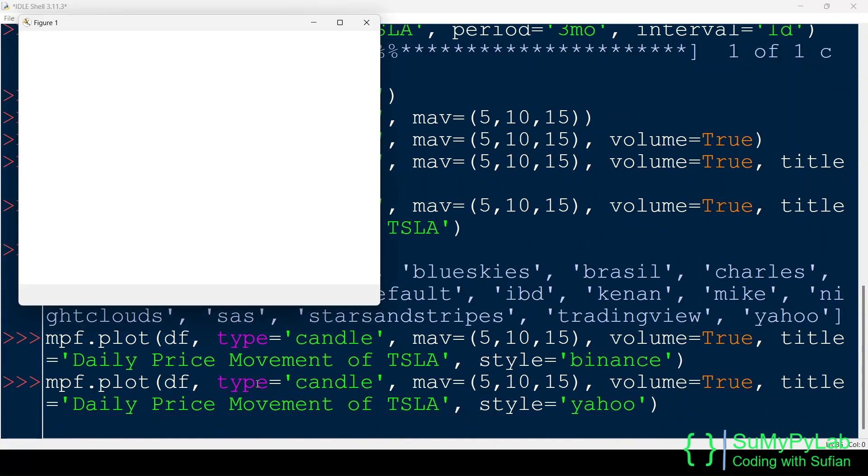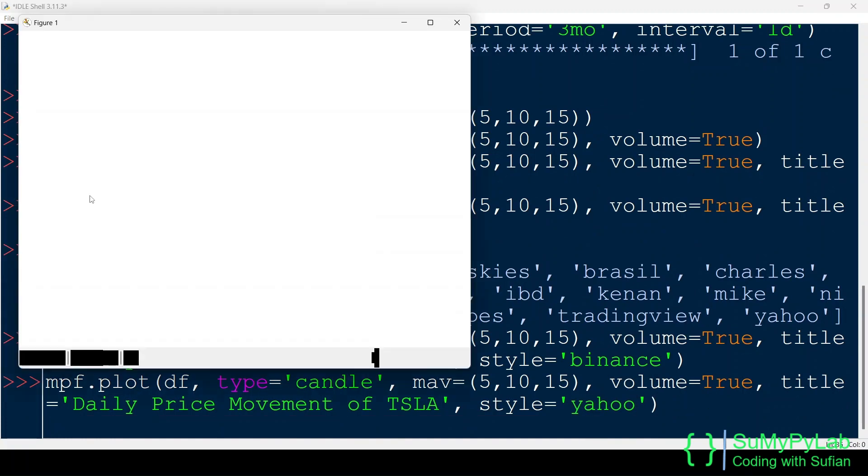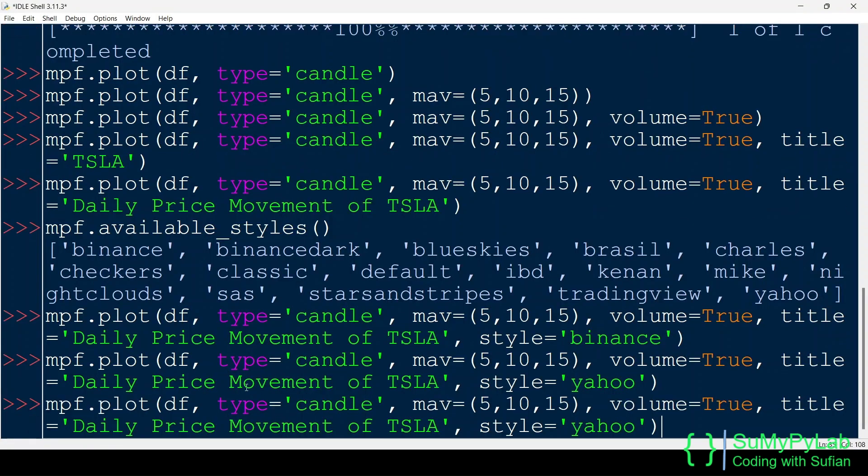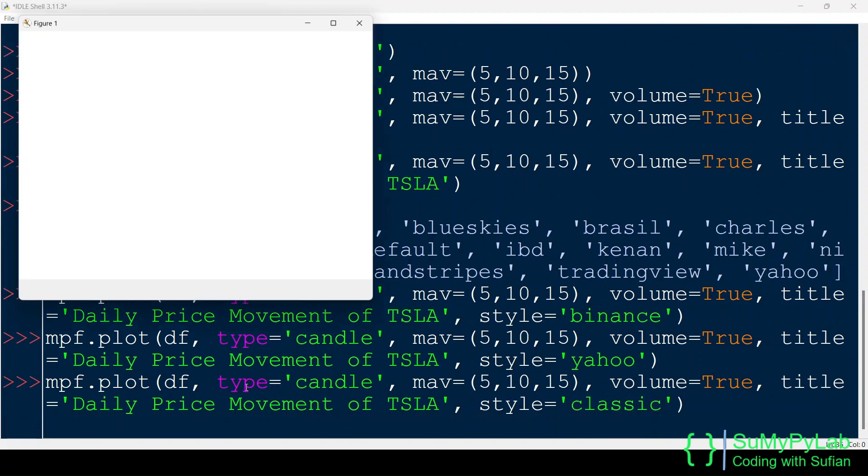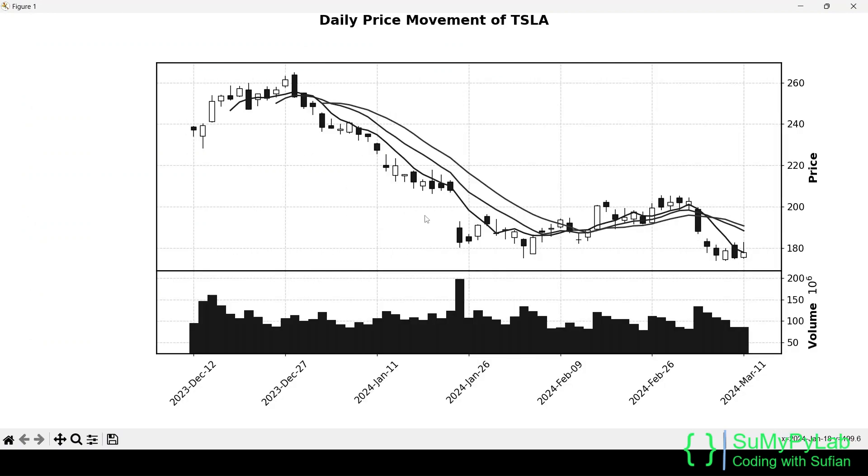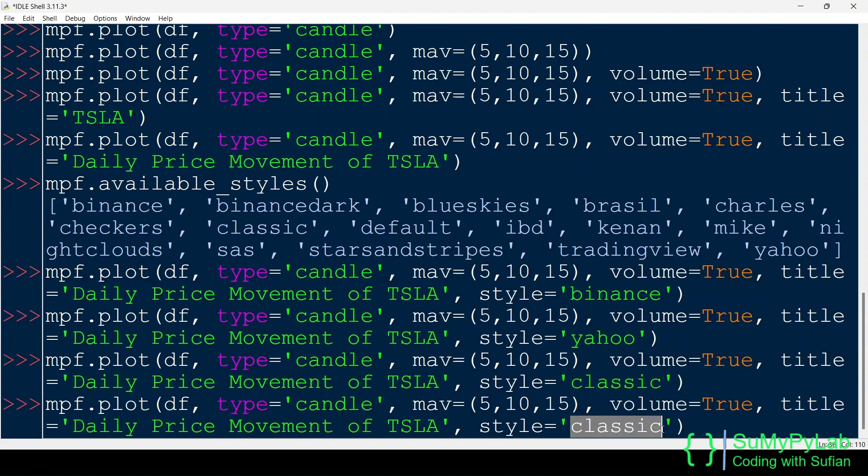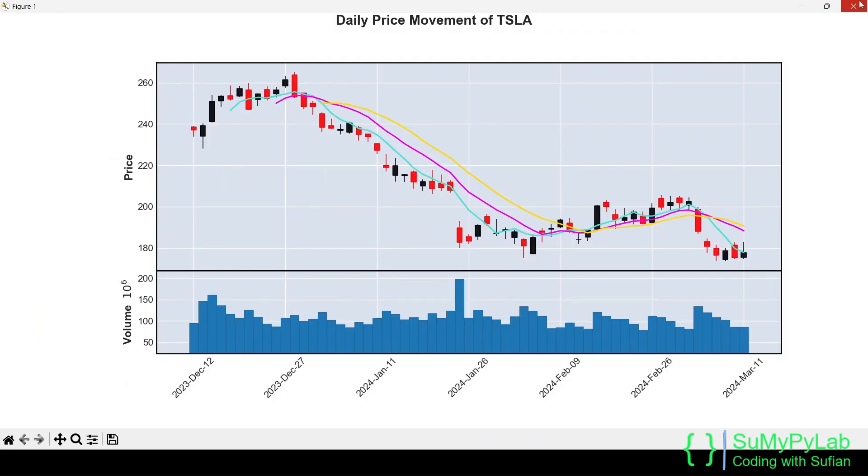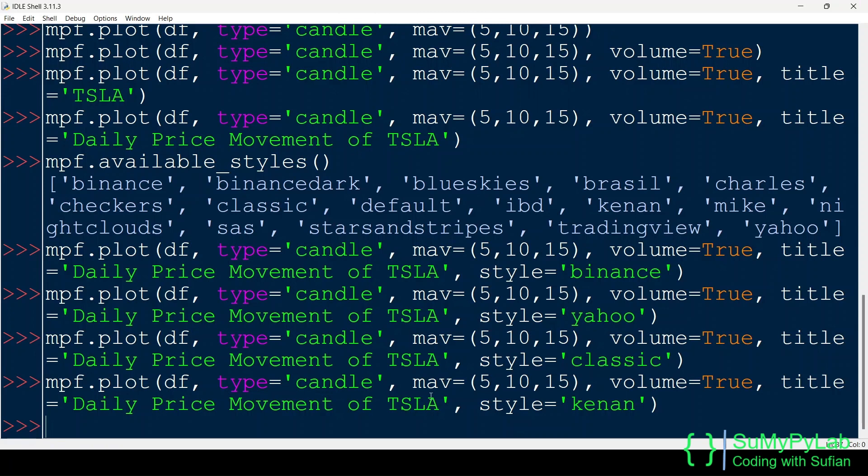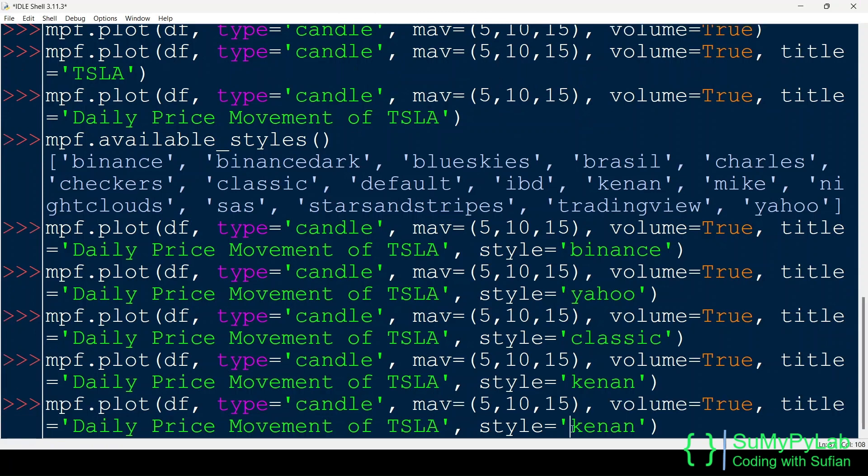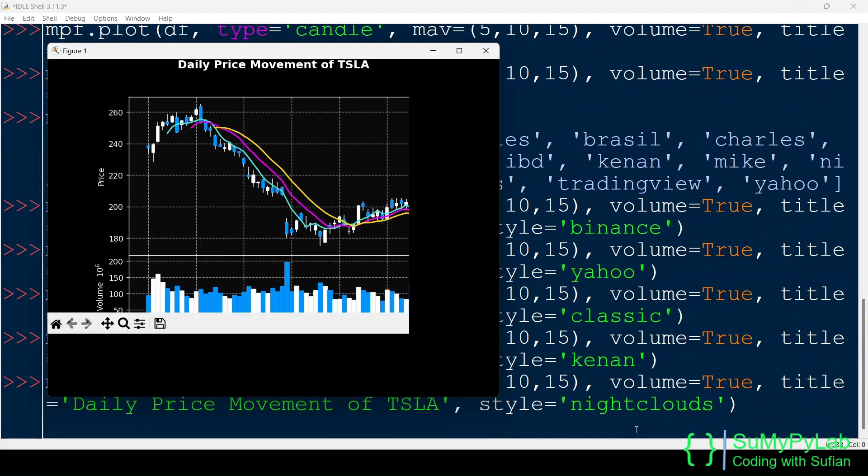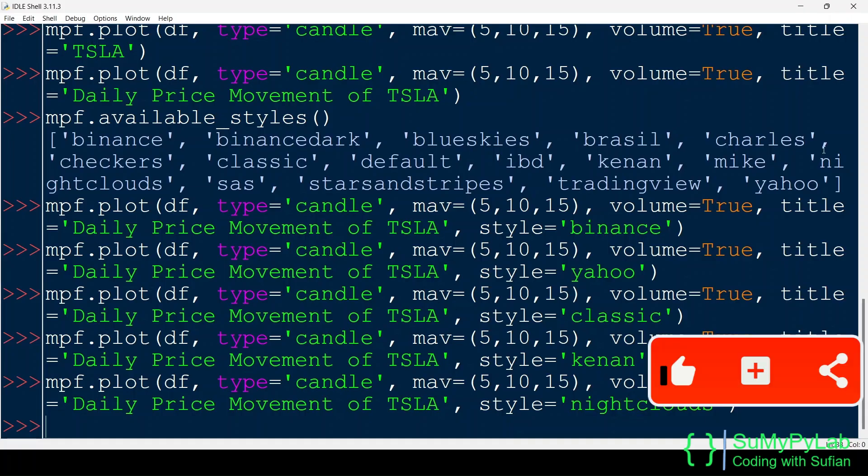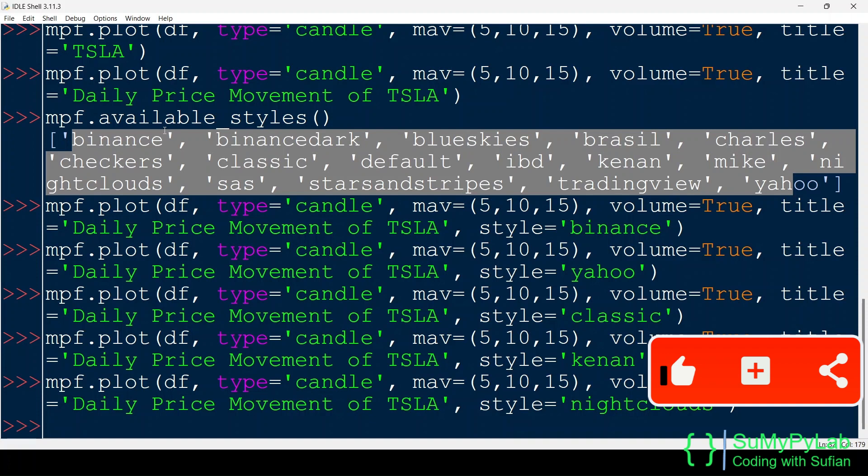Now the chart is plotted using the Binance style. Let's try Yahoo style. Let's try a few more styles one by one.